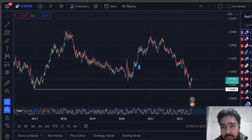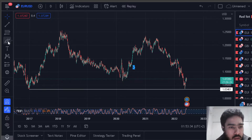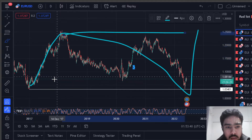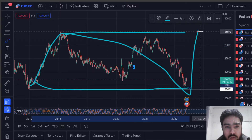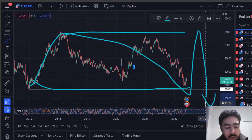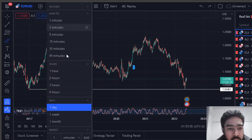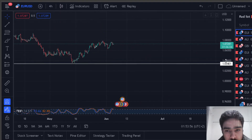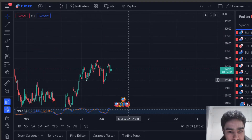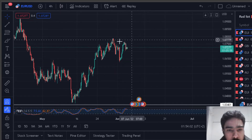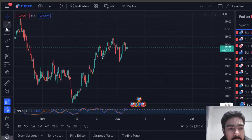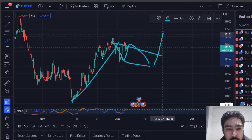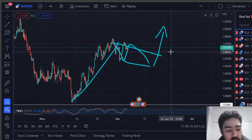Looking at the EUR/USD this week — this is the larger pattern we want to see. We're watching to see if we get some correction, which will give us an impulse, something like that, and then we can get upside from there. That's what we're watching on the EUR/USD.